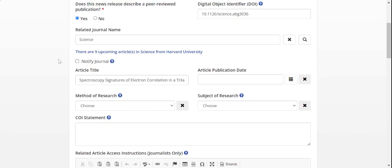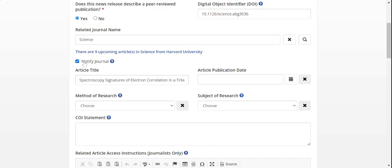Lastly, if available, check the Notify Journal box. This is strongly encouraged but optional. Doing so will notify the journal's press office and grant them view-only privileges of your news release once it has been approved by Eureka Alert staff.